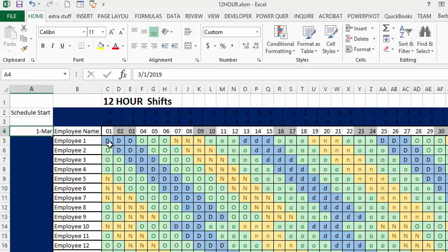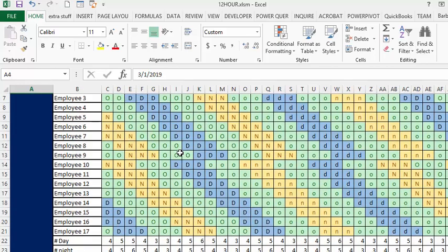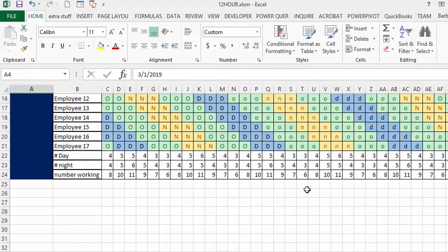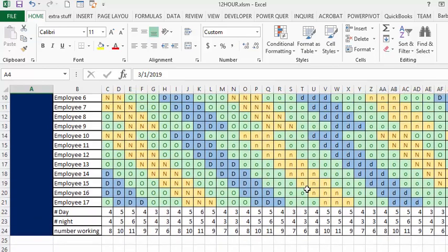The days are D, O is off, N is nights. At the bottom you have a total of the number of employees you have on days, the number you have on nights, and the total number working. The average is between 3 or 4, and the maximum number working is 11.